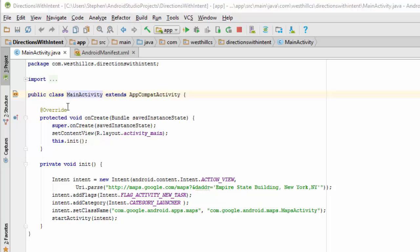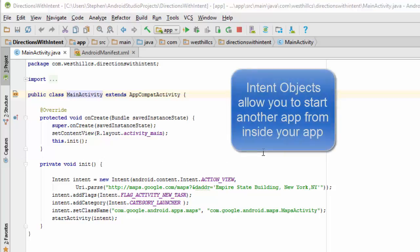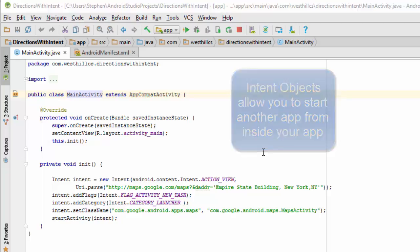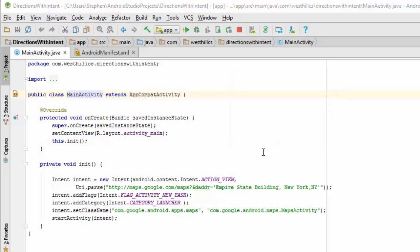So I have a fresh new project here. I've created this new method called init and I've created this intent object. Intent objects as a reminder can be used to launch one activity or app from inside your app or activity. And here we're creating this intent object and we're using this URI parser which takes regular human readable text and turns it into something, a URL with parameters that a parser can understand.